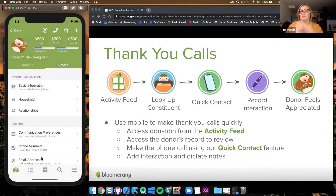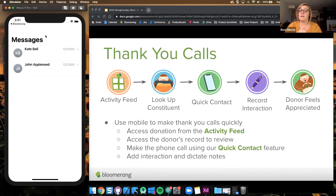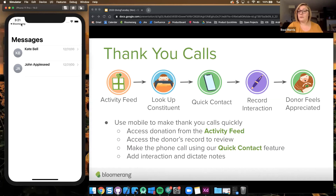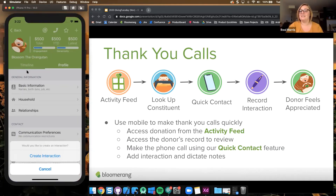If you tap text, it will open up a text for you and autofill that number so you can immediately send that text to that person. This also happens if you call — it'll automatically open the phone app and confirm that you want to call. If you want to email them, it'll ask which preferred email app you want to use — Gmail, Yahoo, Outlook — and then open that email for you. When you return back to Bloomerang, it's going to prompt you to create an interaction, because since you used quick contact functionality, we know that you reached out to someone.